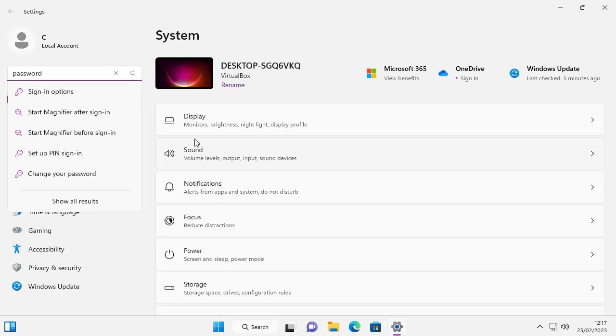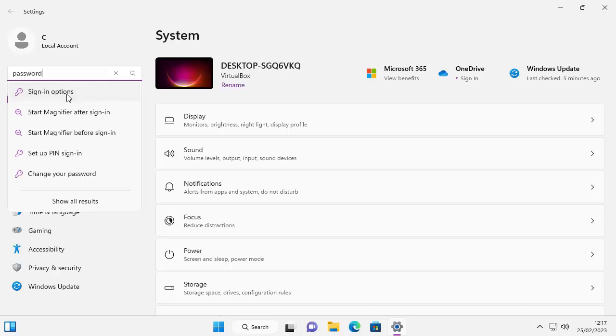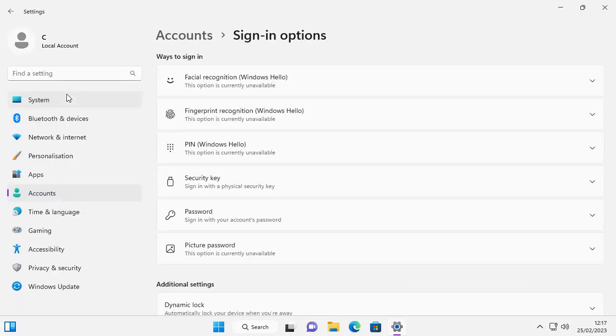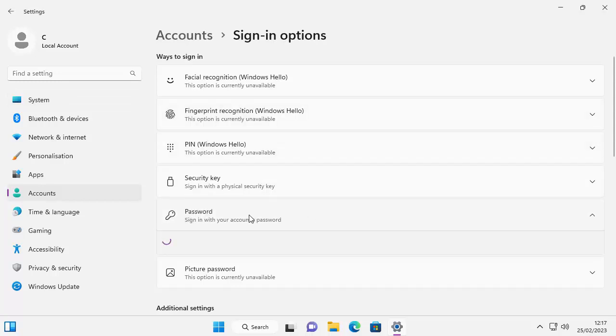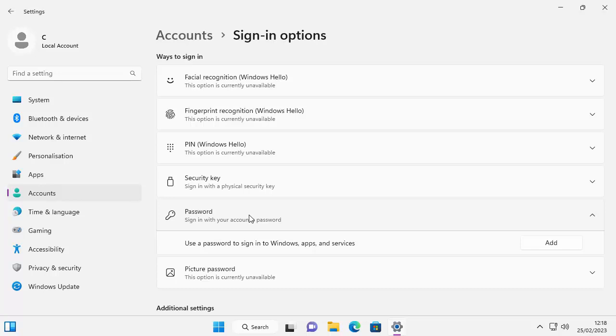After a few seconds, signing options should appear. Move your mouse over signing options, left click once. Then on the right hand side, you should see the signing options section. Move your mouse over password just there. Left click once on password and you should get this option appear beneath it, which says use a password to sign into Windows apps and services.